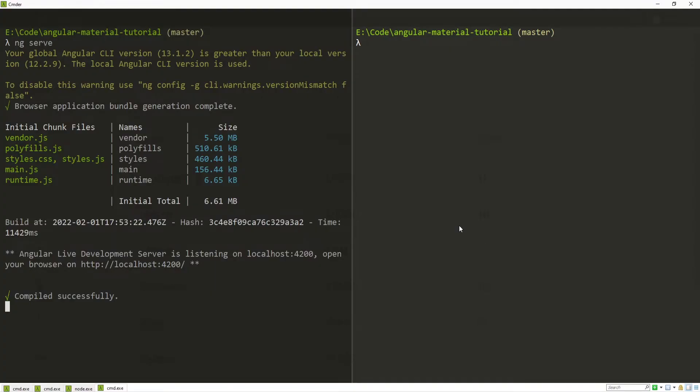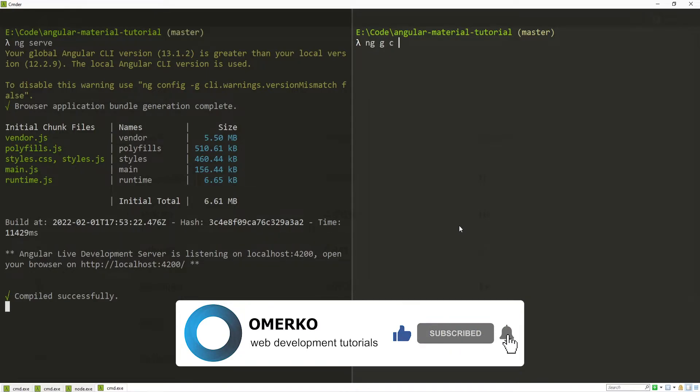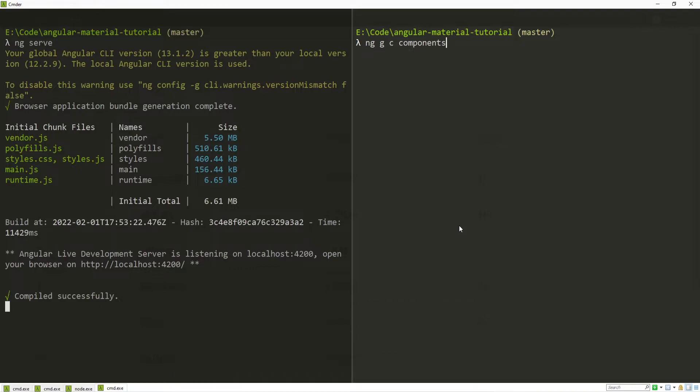First of all as usual we will create a component where we will use our tabs. So here I will use ng, g for generate, c for component and I will use components slash tabs.